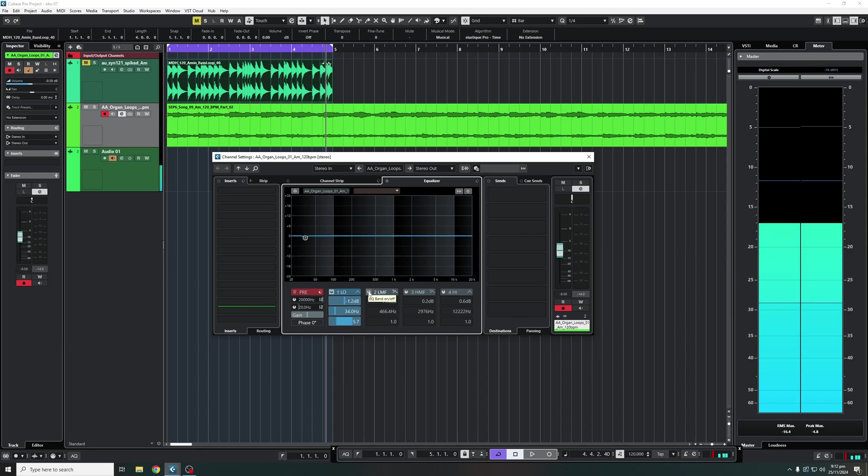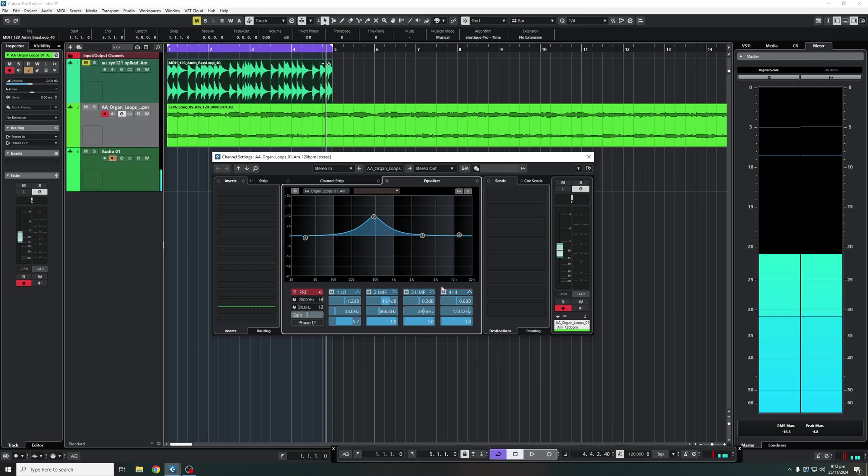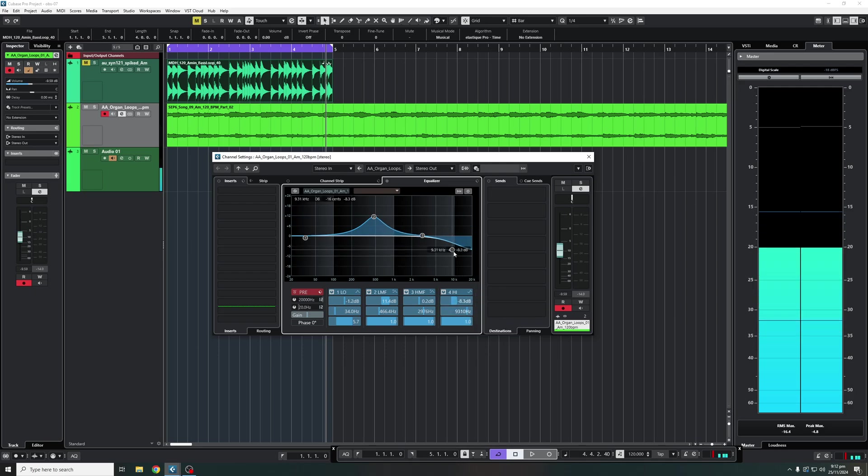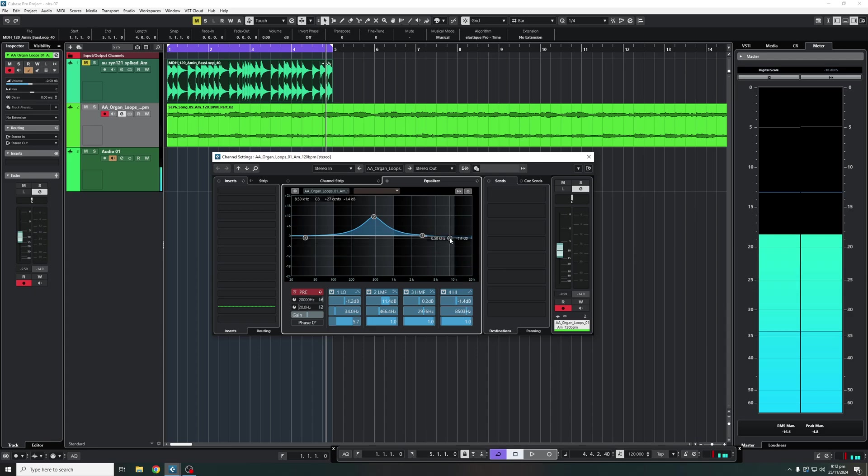The same applies with the second, third and fourth band. Obviously the fourth has got a nice high shelf filter as you can see and that is basically it and that's how you're going to use your EQ.